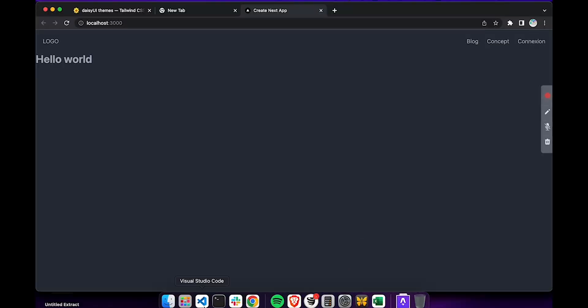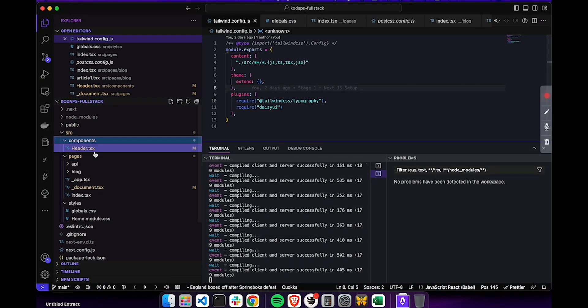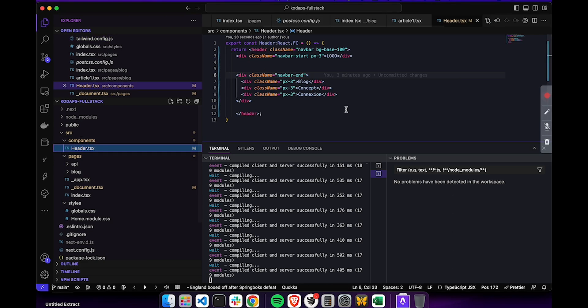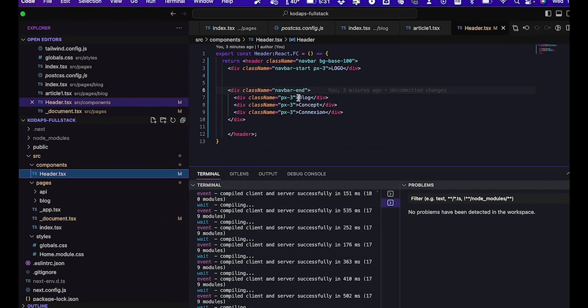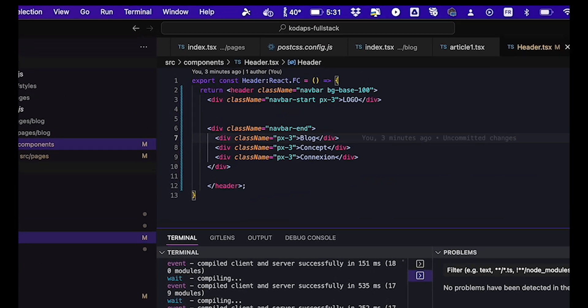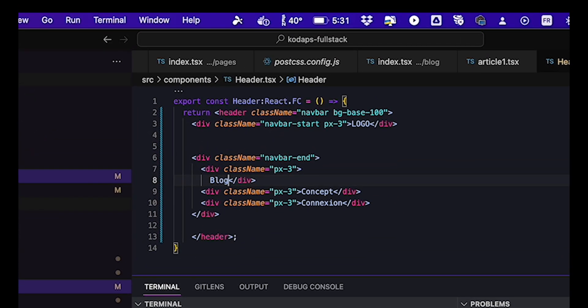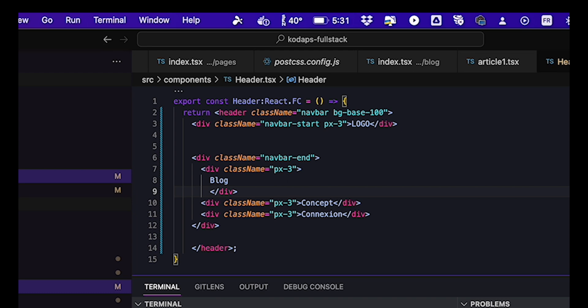In the header component, if we were in pure HTML, we'd just put an A element, an anchor element, with an href that indicates a link to the page. In Next.js, things aren't really that much more complicated.